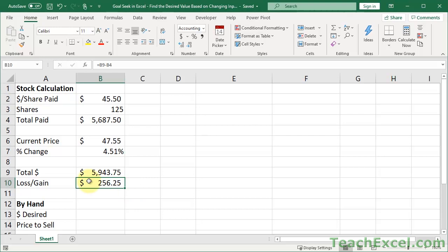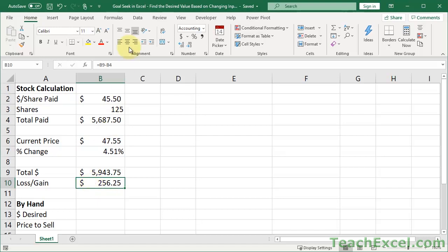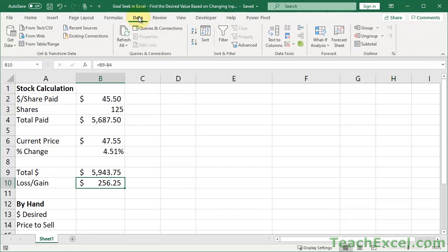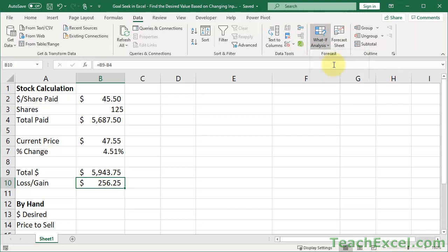So let's say here you want to figure out what the share price should be in order for you to make a $500 profit. This is the perfect reason to use Goal Seek. So we go to the Data tab, then we go to What If Analysis, and Goal Seek.